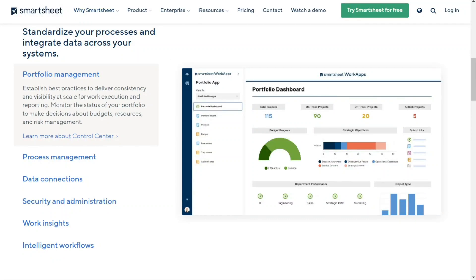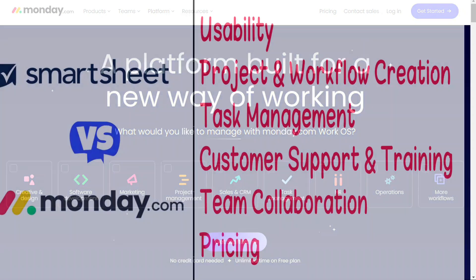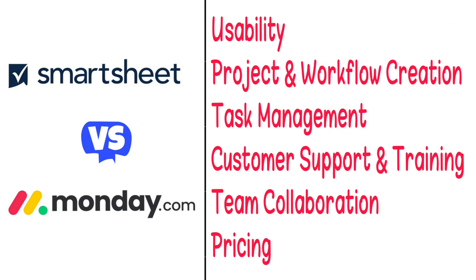Hi guys. Smartsheet and Monday are two of the most popular project management tools today. But which one should you be using? To help you make an informed decision, I'll explain the main differences between Smartsheet and Monday, and we'll consider six criteria to see how these two tools stack up.